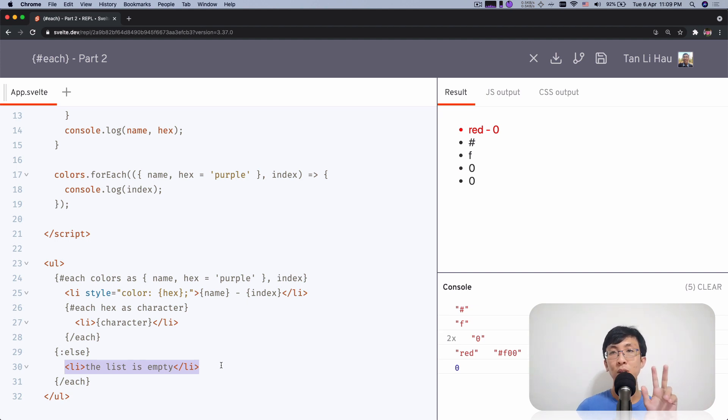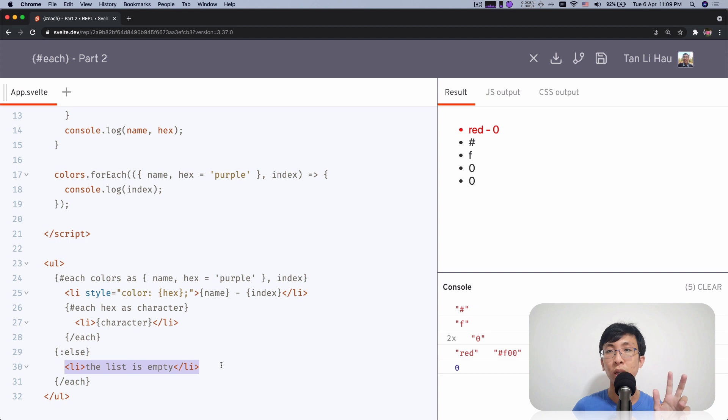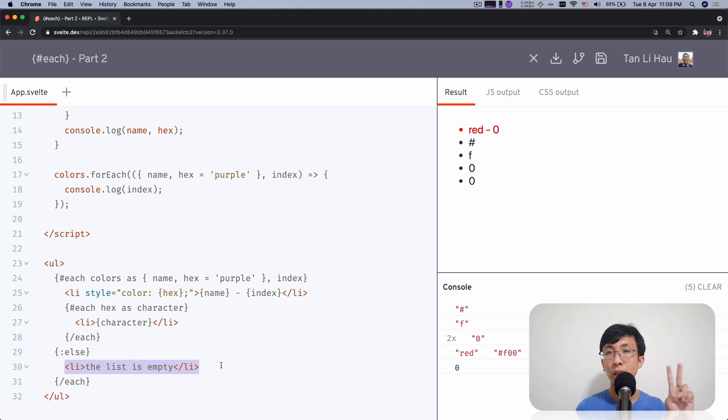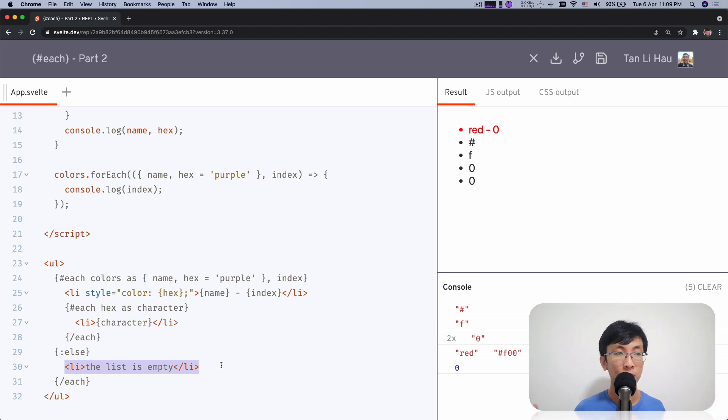Two things that you can't do with a fall off loop that you can do with each logic block. First, you can get the index of the current iteration. Second, you can show something when the list is empty using else.